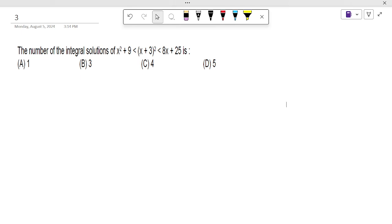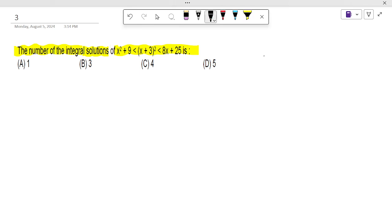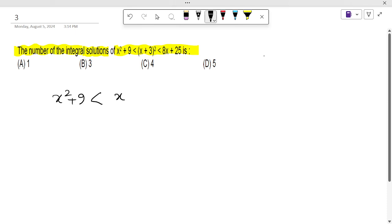Let us solve these questions. The question is: find the number of integral solutions of this inequality. There is an inequality given — x² + 9 ≤ (x + 3)² < 8x + 25. We need to find the integral solutions of this inequality.